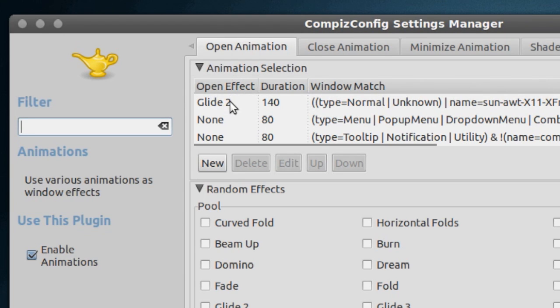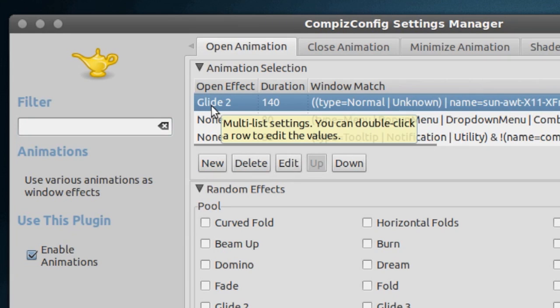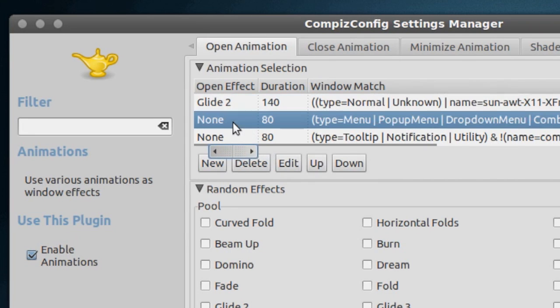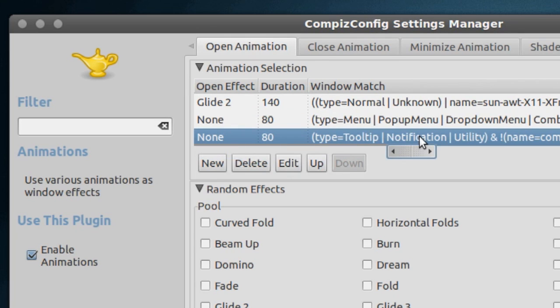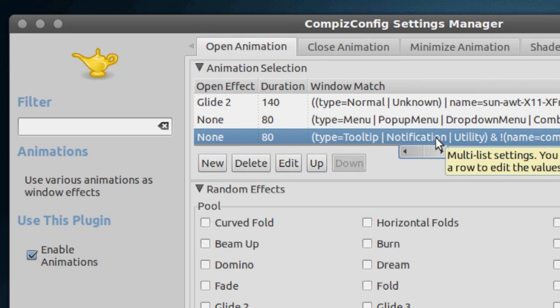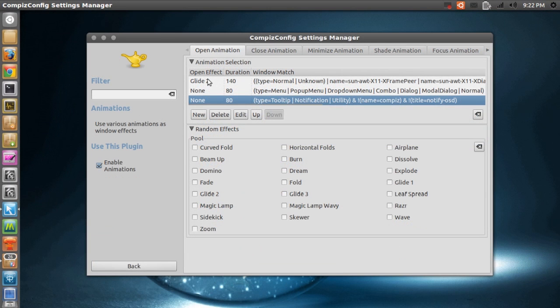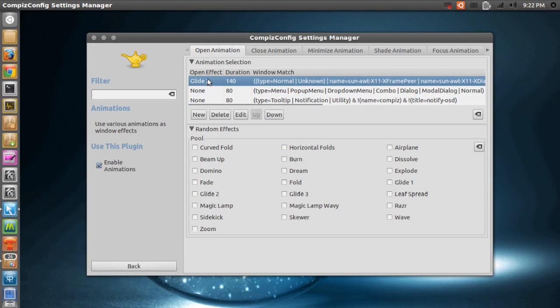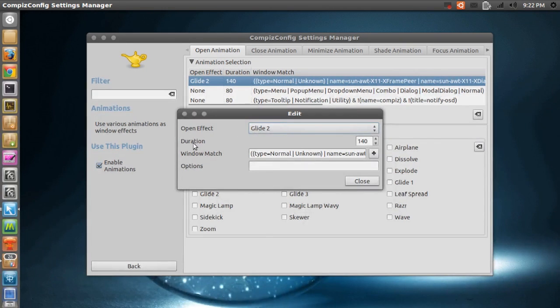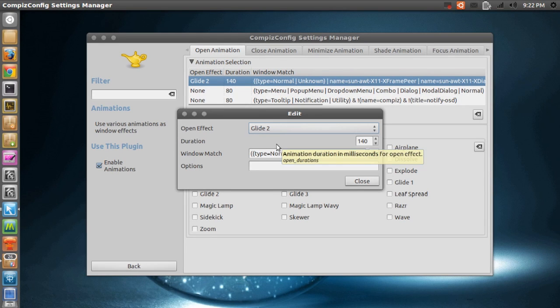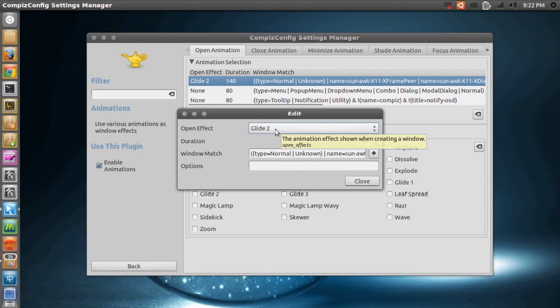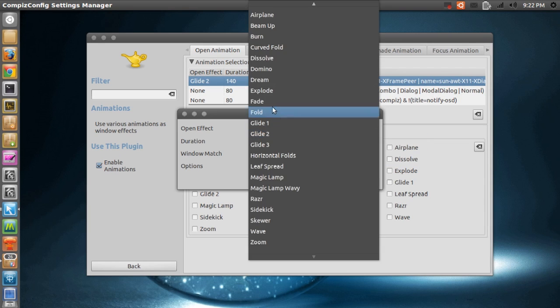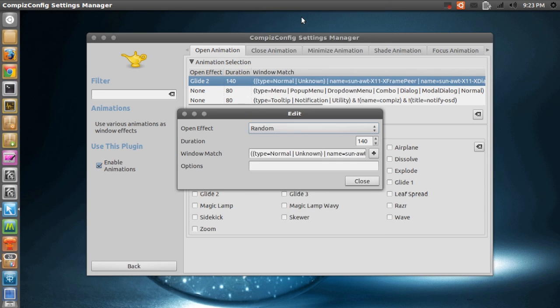Anyway, it says right here Open Animation, and we have three options. Now the first one is for the open animation of a normal window or application. The second one is for pop-up menus and drop-down menus, and the last one is for notifications. So if we click this first one here, as you can see it's set to Glide To. Also you can change the duration, which basically means the time that the effect lasts. So you can play around with that and have a look at what your preferred settings are. If I just click this, you can change to a lot of different animations. If I go to the top and select Random, it will basically give me a random effect every time I open a window.